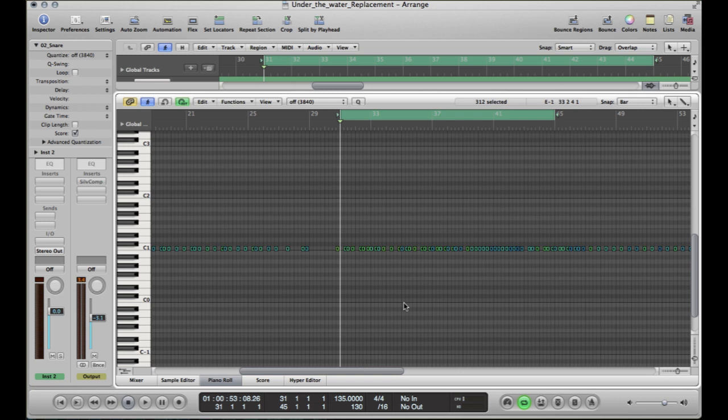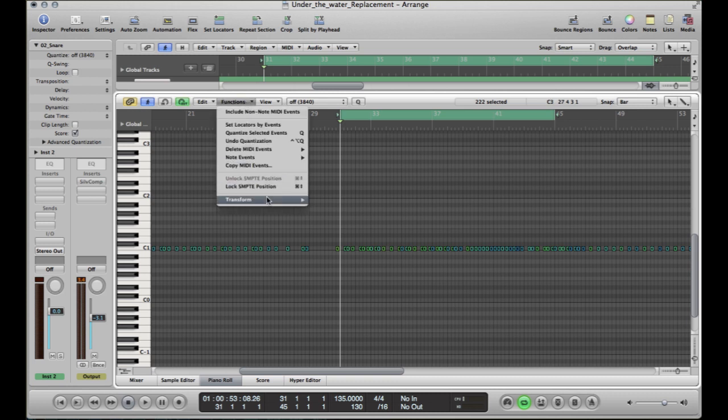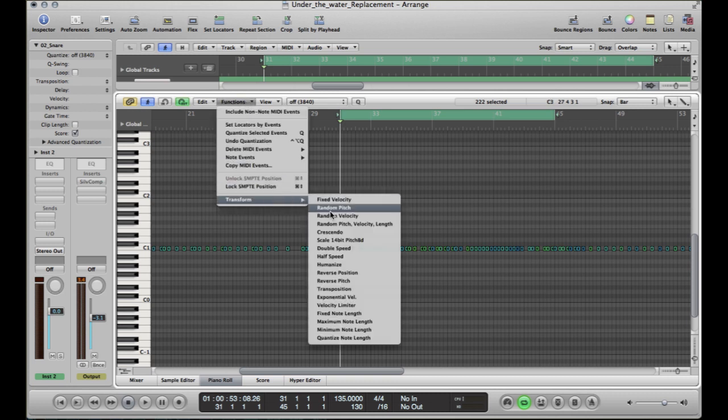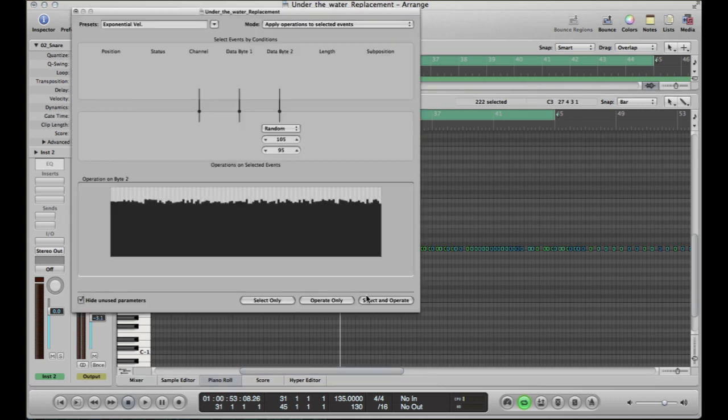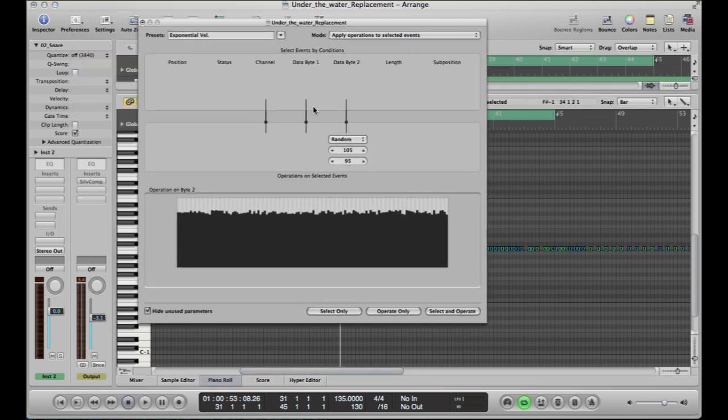So the first thing we want to do now is select them all, which again, command A, and then go to functions, transform, exponential velocity. That's going to bring that up there.